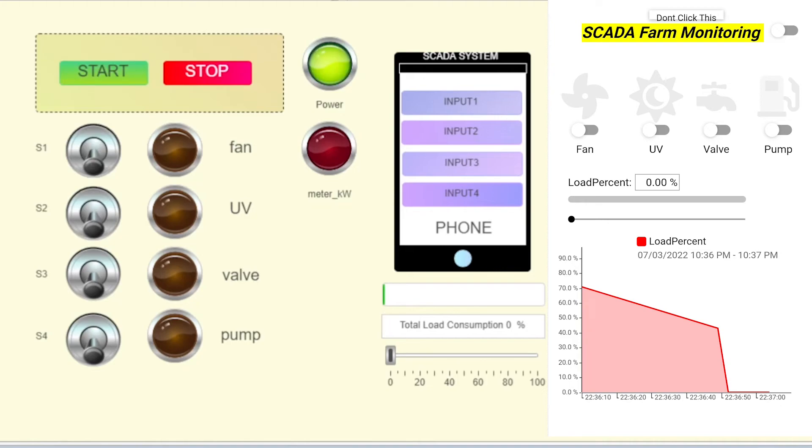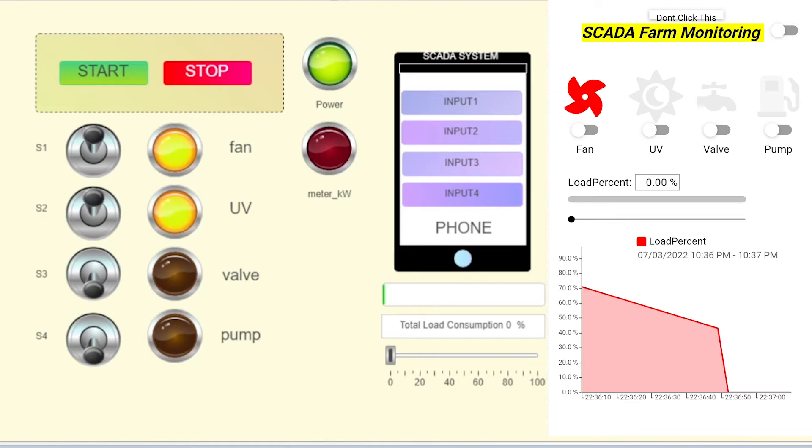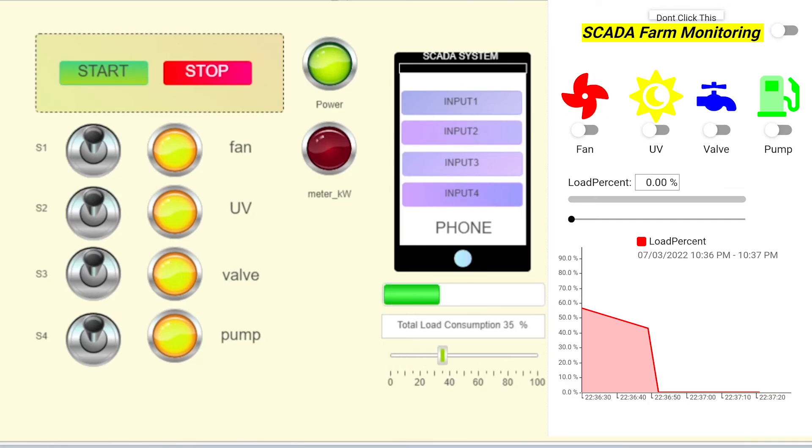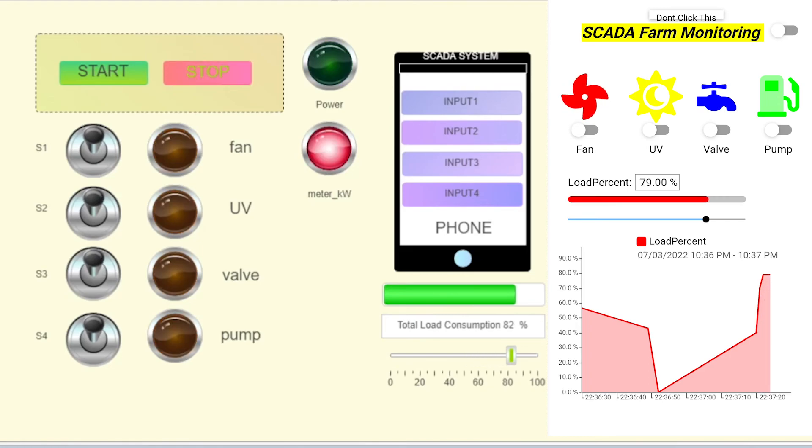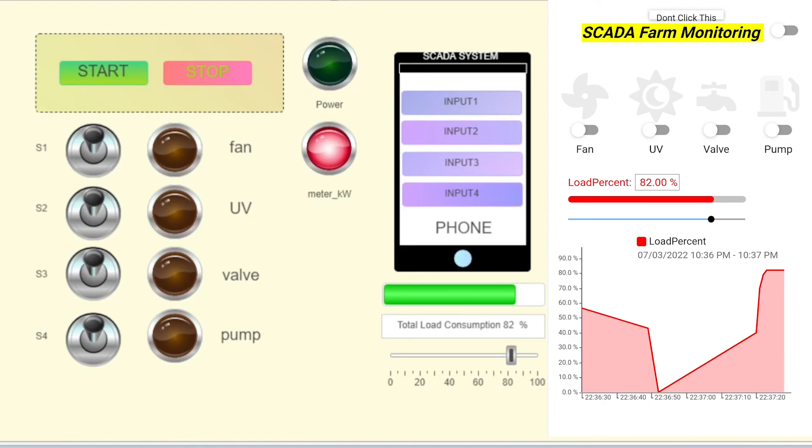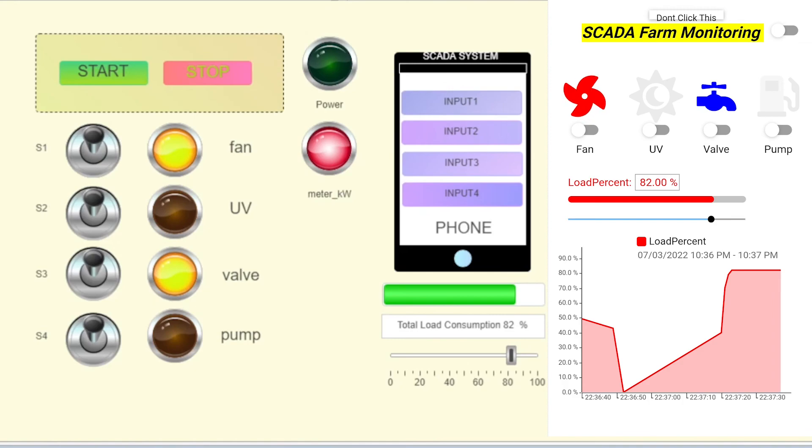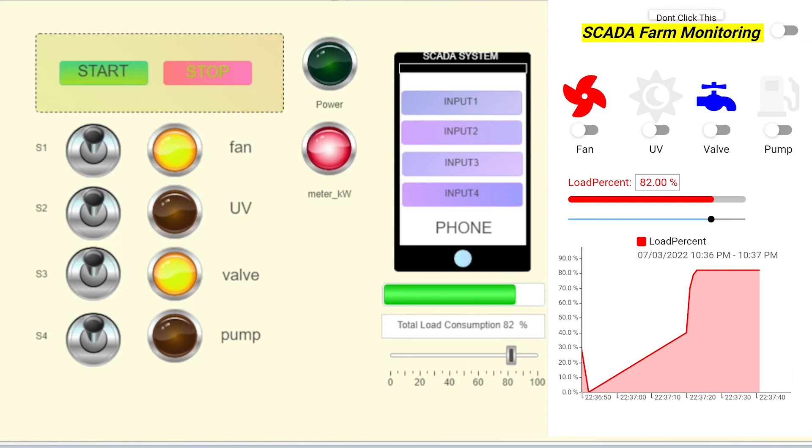Now fan is on, UV is on, valve is on, pump is on. This is from visualization and control. That's basically our system. Thank you.